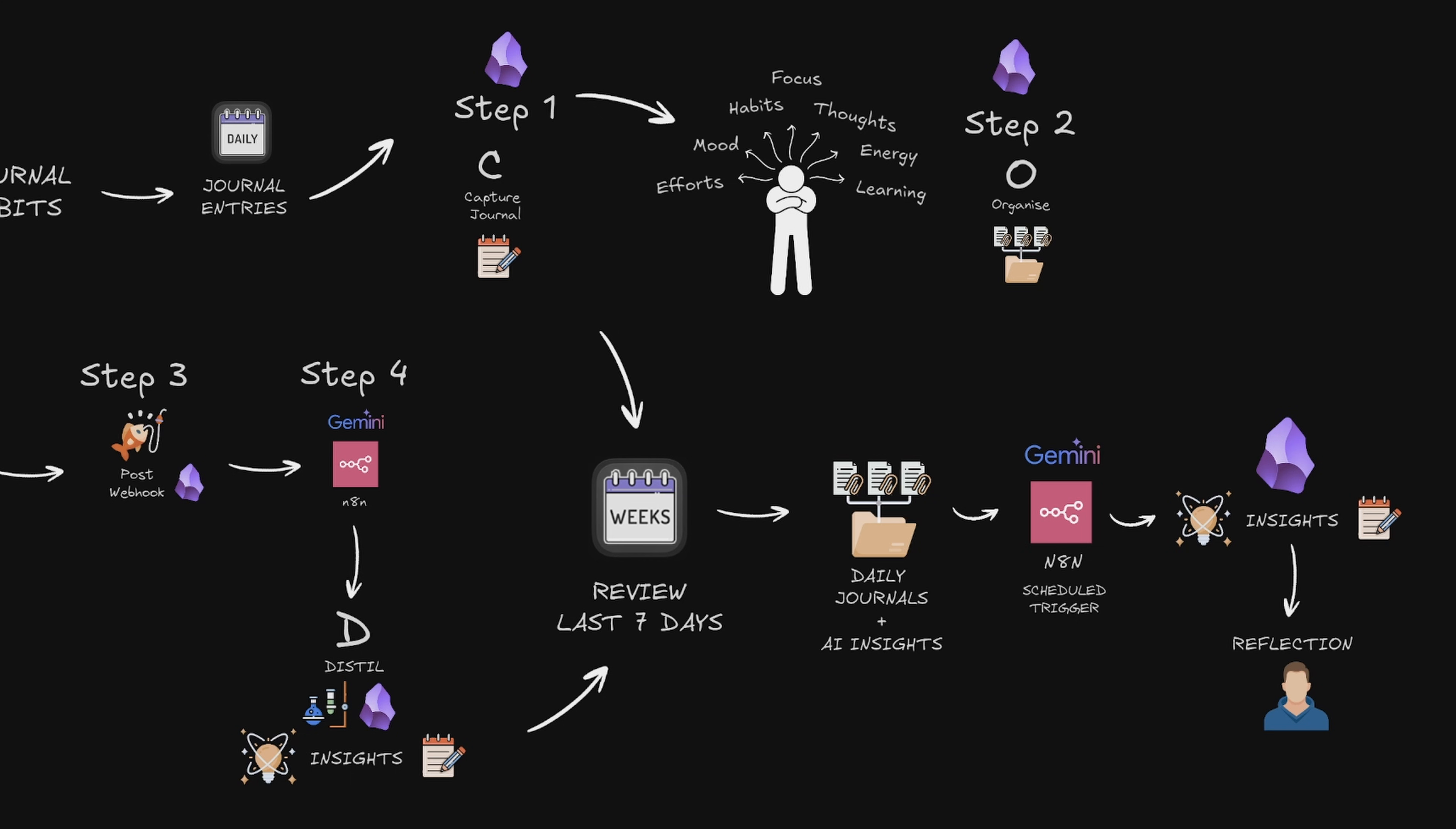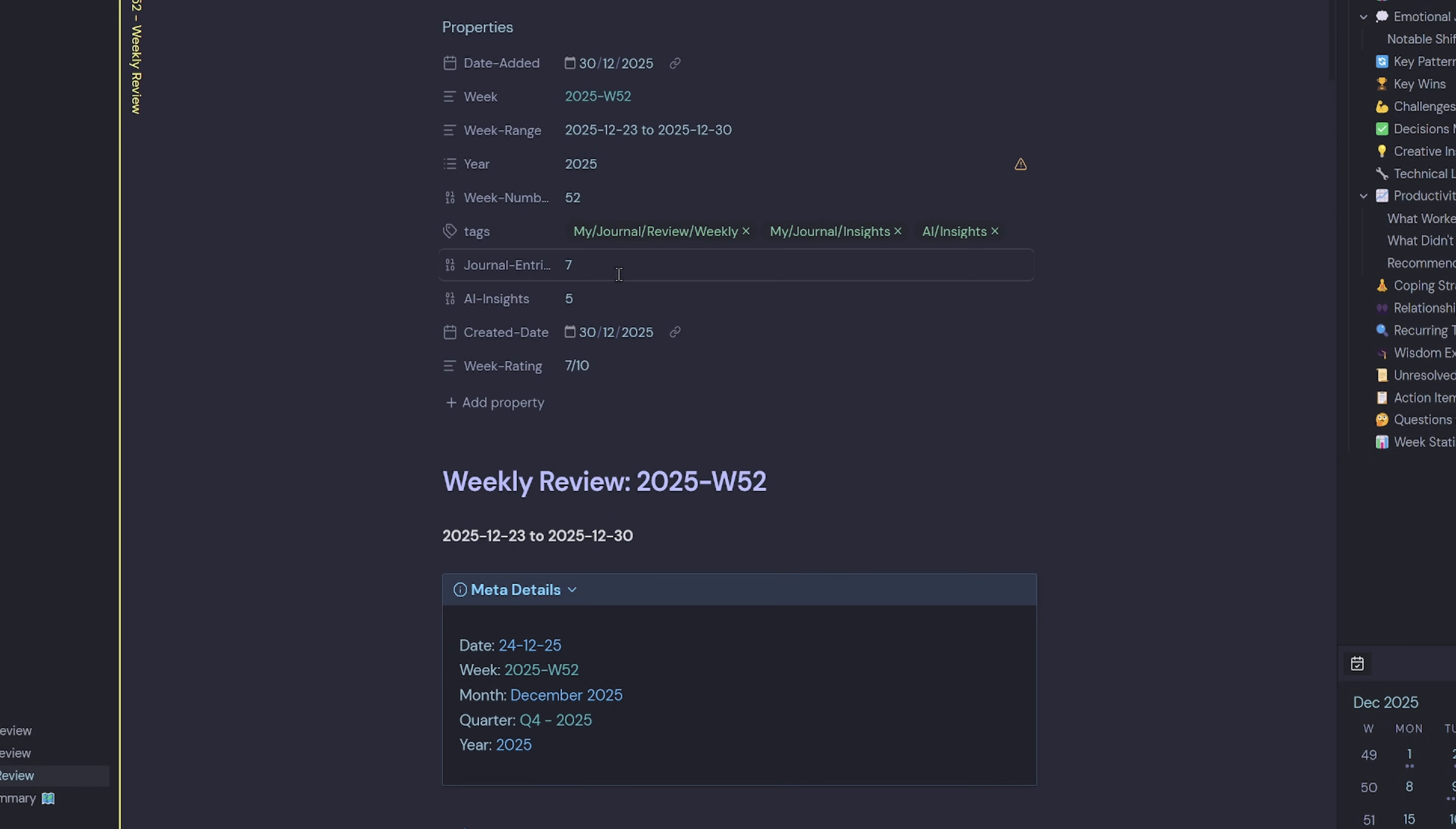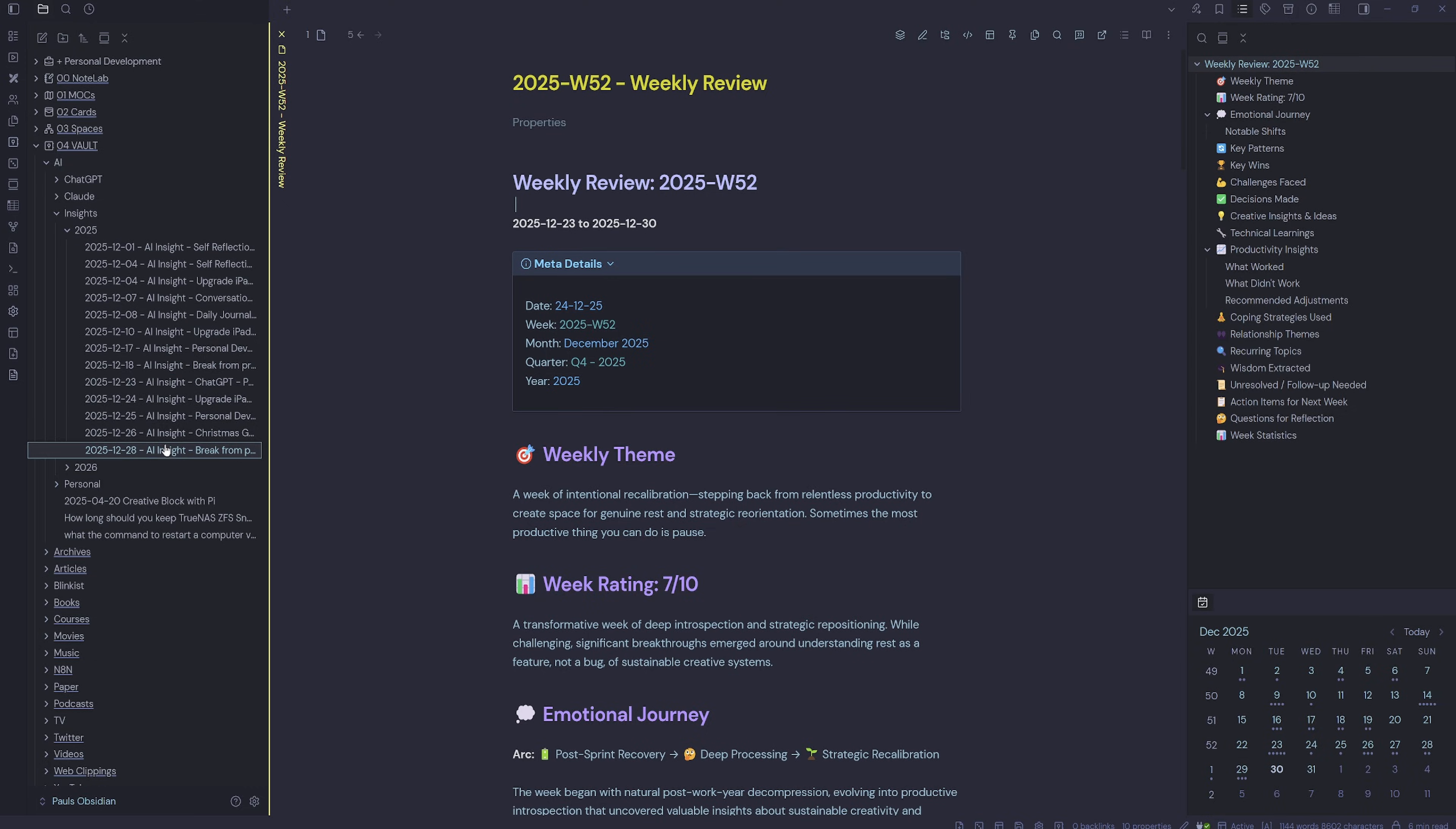So what does that final weekly review look like? Well, let me show you now. So here is what gets automatically generated every week. This is my weekly review for week 52 completely auto-generated from seven daily journal entries and five AI insights. It lives in my reviews weeks insight folder and it's pulling data from my daily journal folder as well as my AI insights folder.